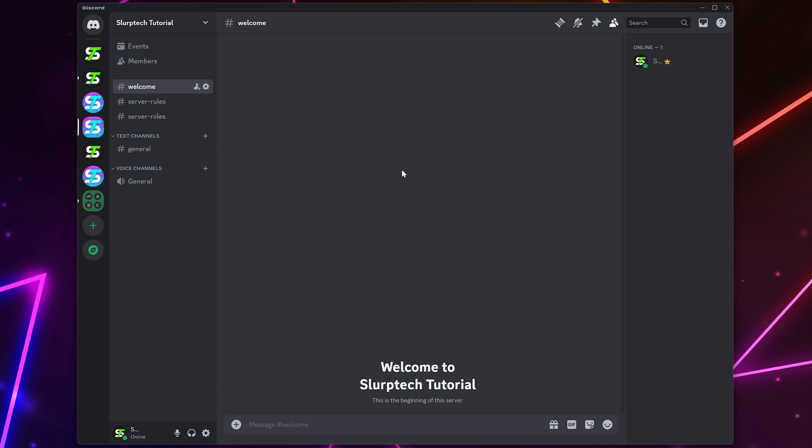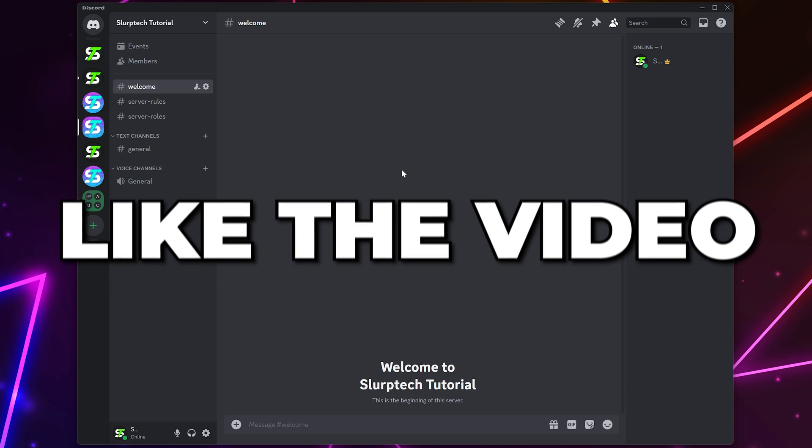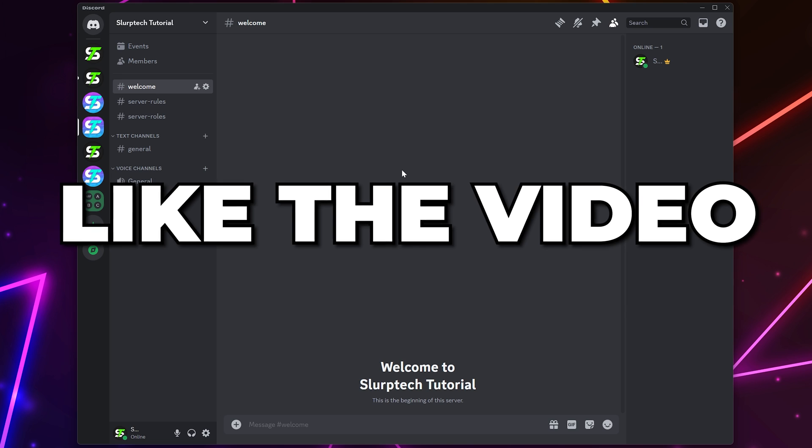You will now be able to hear people on Discord. Like the video if you found it helpful and check out another Discord video here.